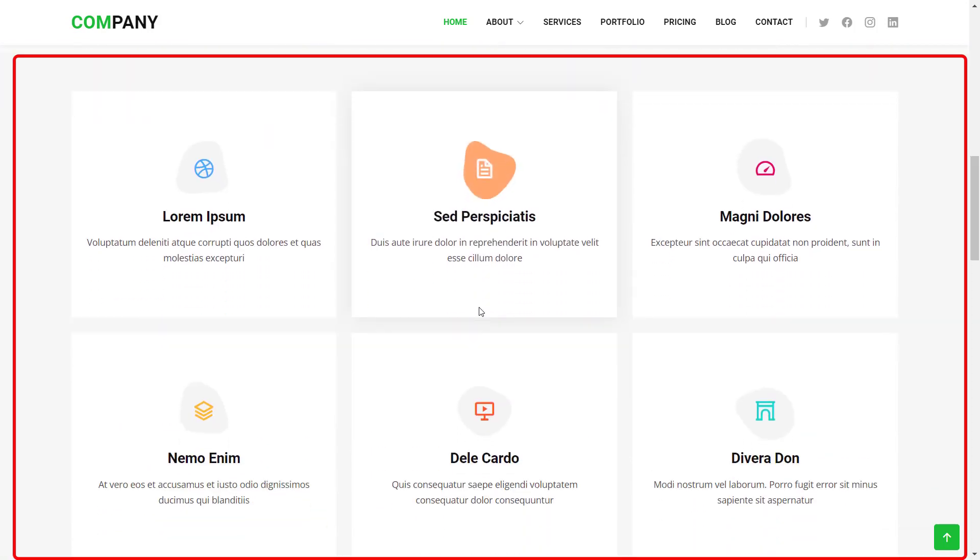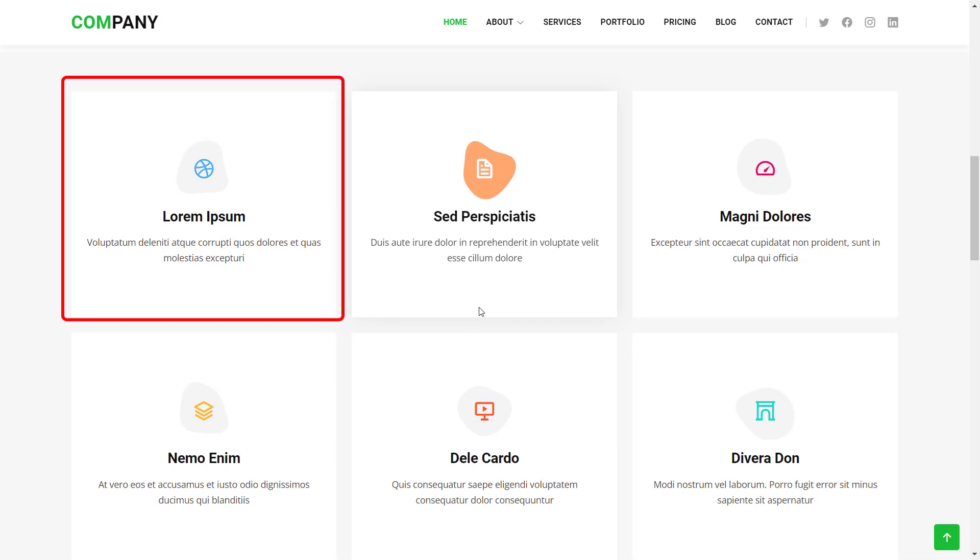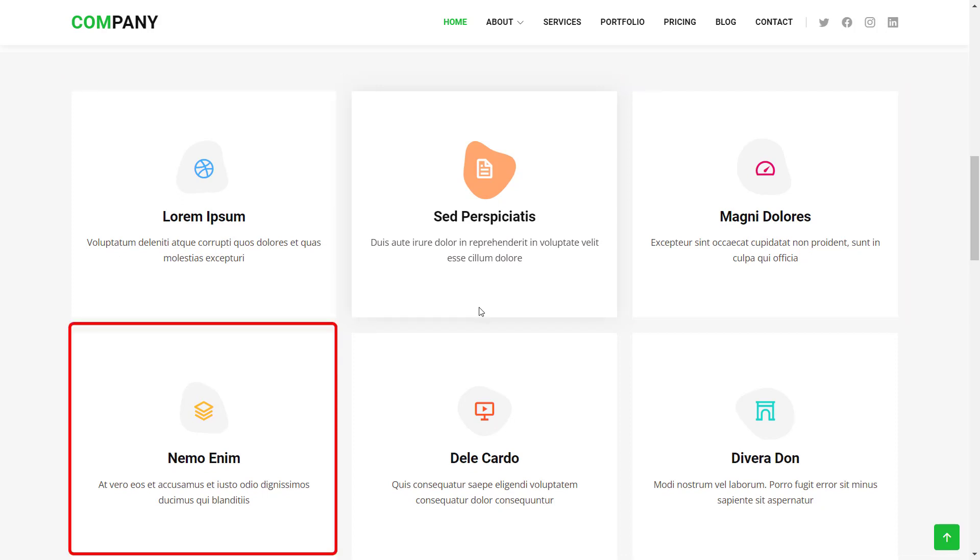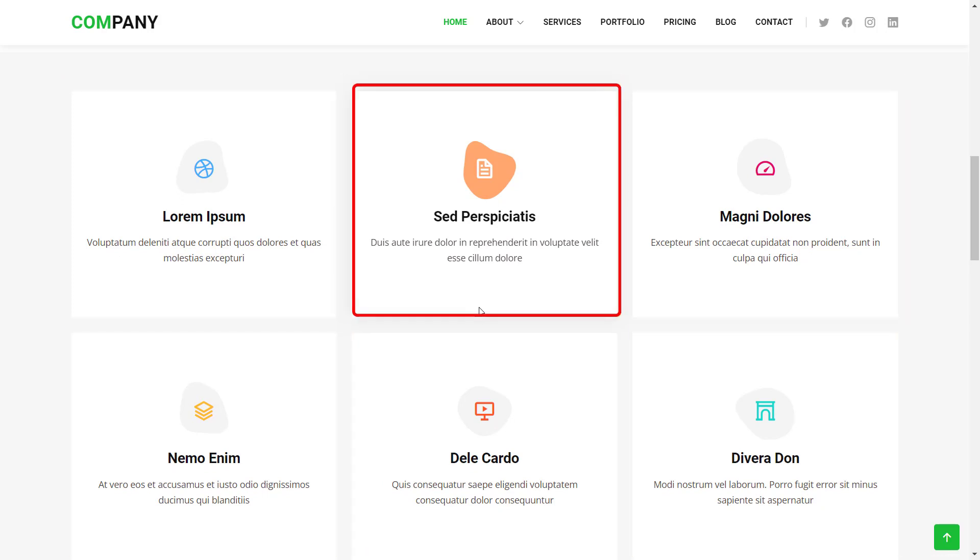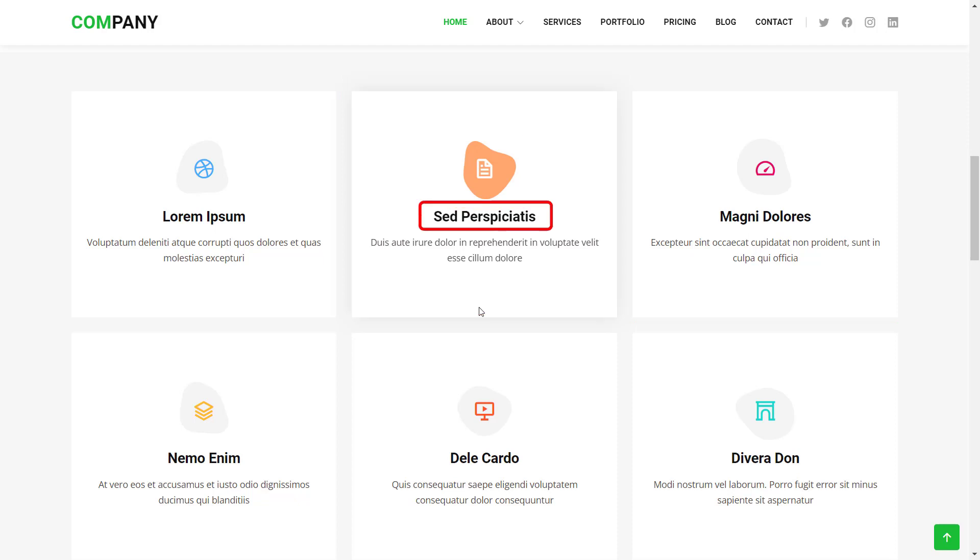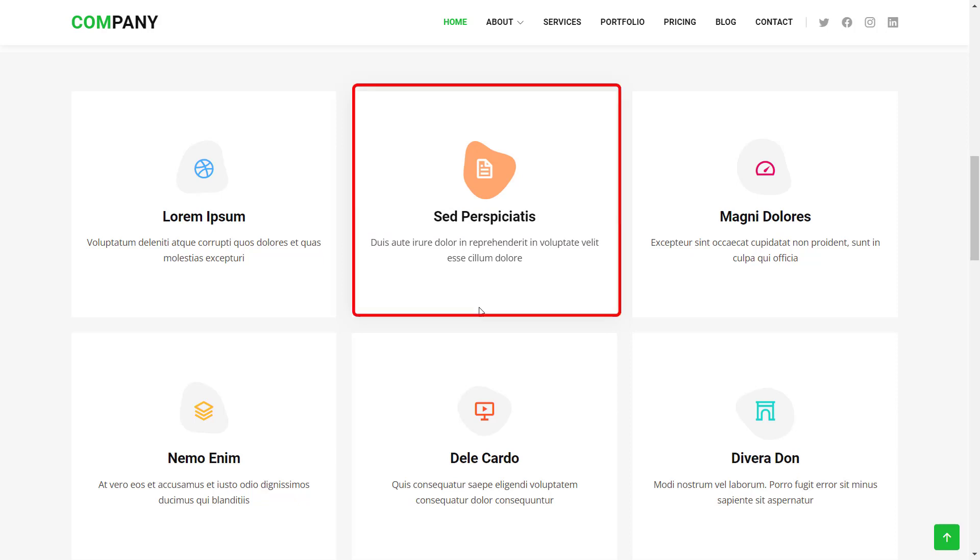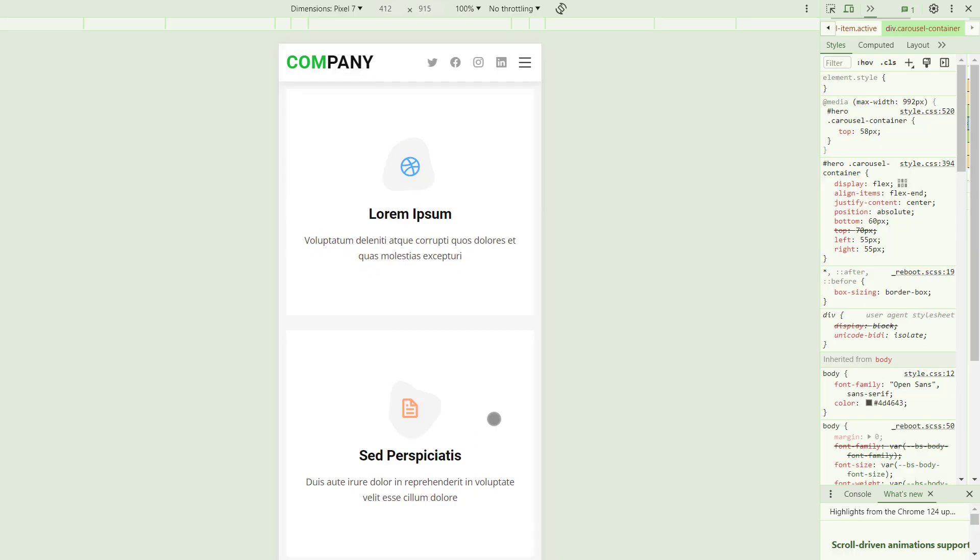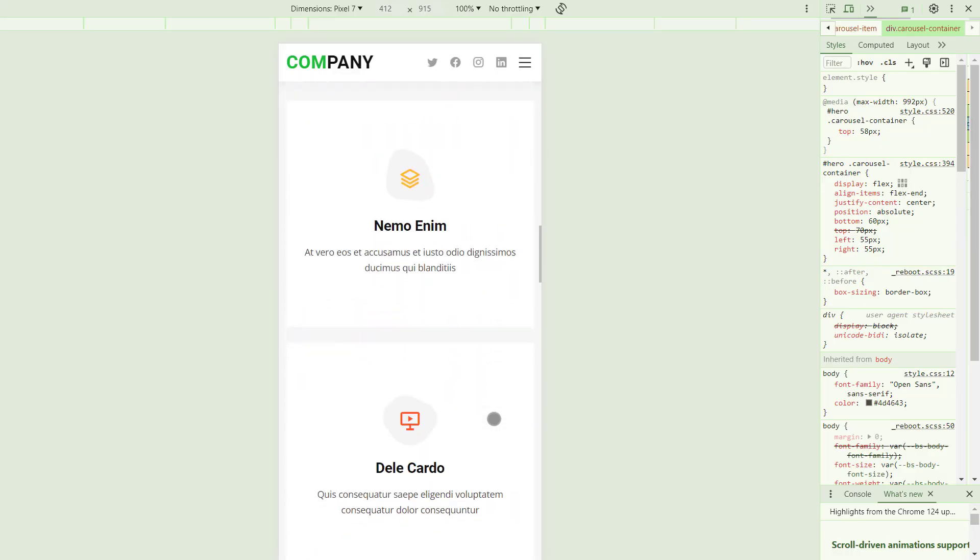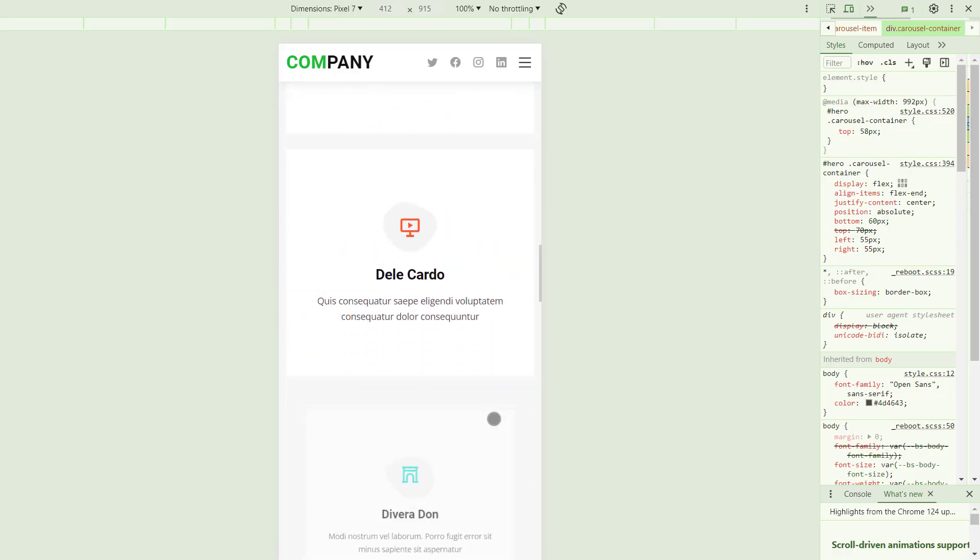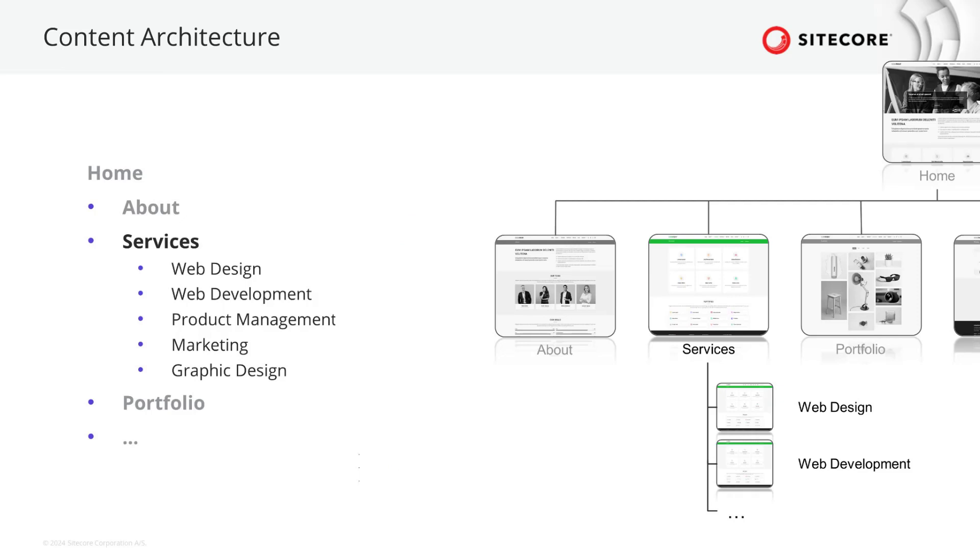The services teaser component consists of a wrapping element that contains a collection of six services displayed as a tile. Each service shows an image or icon, stating the service name and a short description for each service. Each tile is linkable to a service detail page. In mobile design, all information is stacked underneath each other. To model the content, we need to take a look at the content architecture. There is a parent page underneath home as an entry point to the services area. The child pages will contain content about each dedicated service, such as web design, web development, product management, and so on.